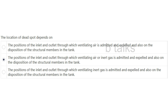The location of dead spots depends on: The position of the inlet and outlet through which ventilating air is expelled, and also on the disposition of the structural members in the tank; OR the position of the inlet and outlet through which ventilating air or inert gas is admitted and expelled, and also on the disposition of the structural members in the tank. Answer: The position of the inlet and outlet through which ventilating air or inert gas is admitted and expelled, and also on the disposition of the structural members in the tank.